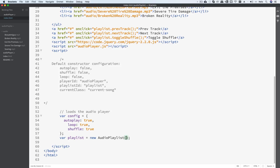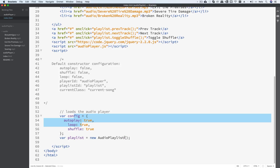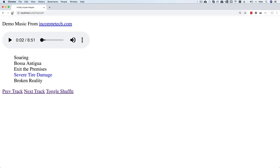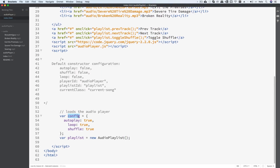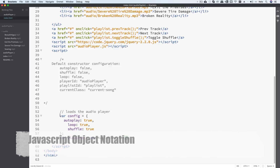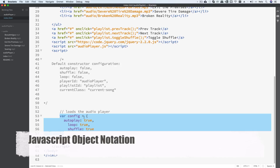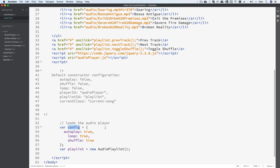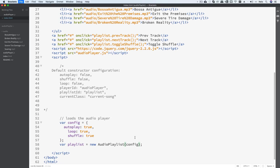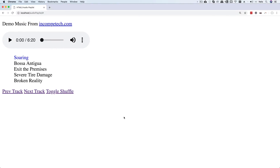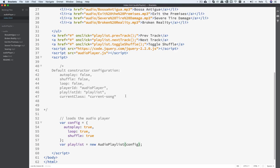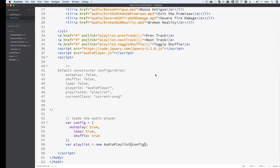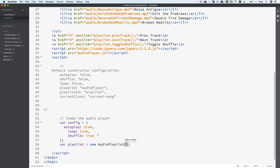By default we are not passing anything in, so if I refresh the page it is not going to auto play even though I have auto play enabled in the HTML. What we can do is pass in some JSON — JavaScript Object Notation, google it — basically we copy this config, paste it in, hit save, and now if I go to the webpage you can see it auto plays and moves on to the next track. I'll go ahead and pause that while we're working.